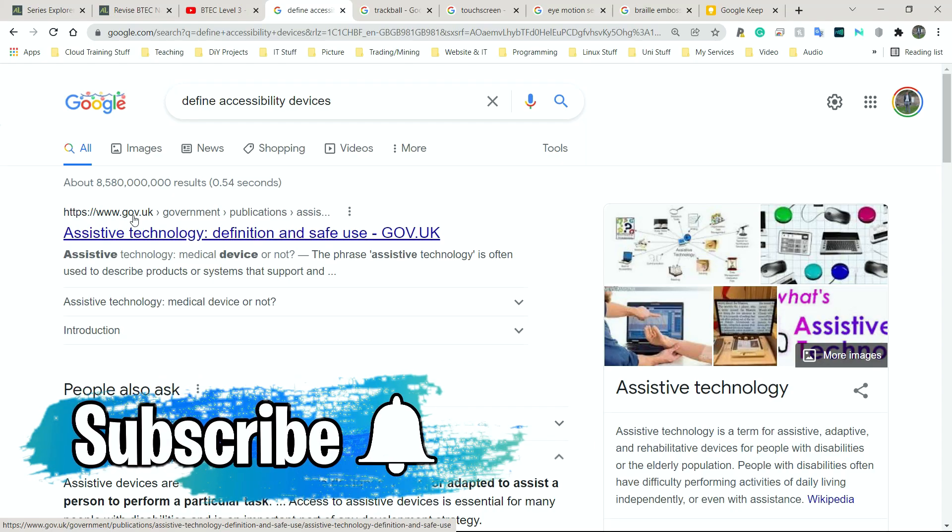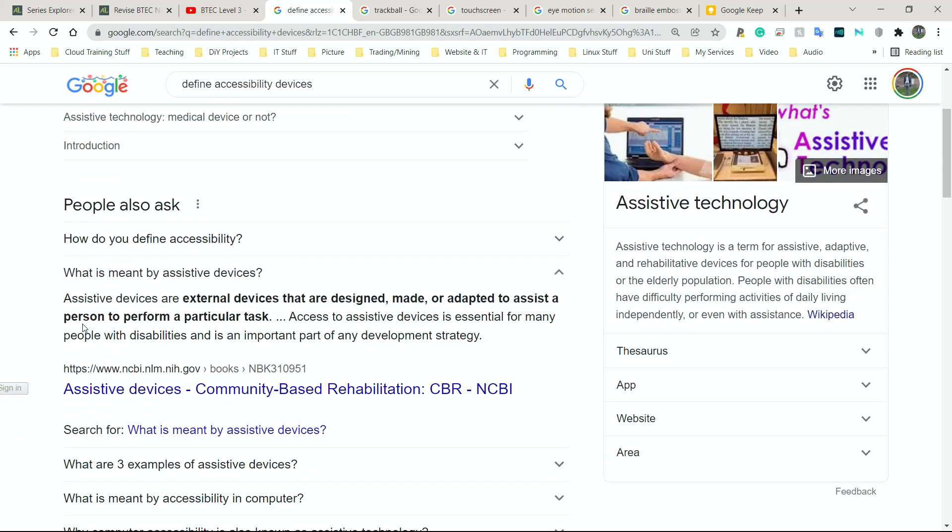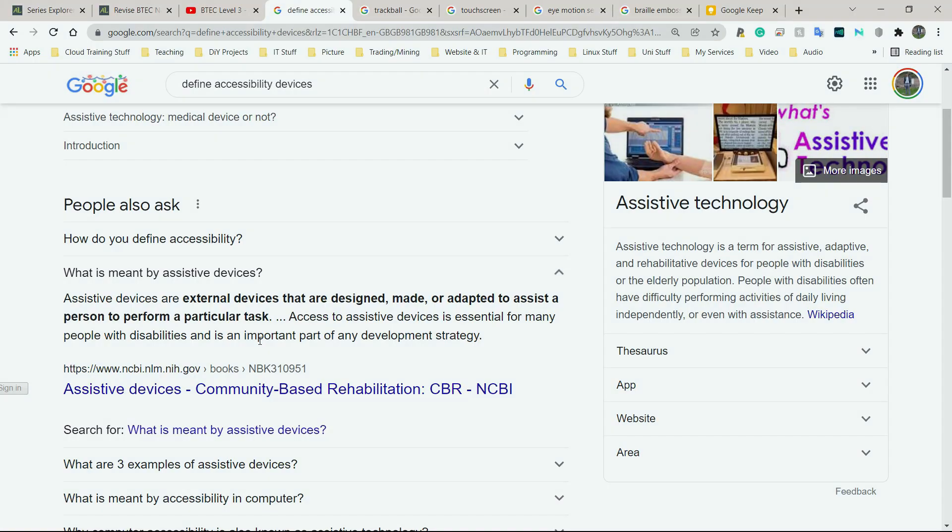It's also known as assistive technology and it's defined as external devices that are designed, made or adapted to assist a person to perform a particular task. Just like any other peripheral device, access to assistive technology devices is essential for many people with disabilities and is an important part of any development strategy. Simply put, these devices were created, made, adapted, changed to assist people mainly with disabilities. It's not only used by those people or people with disabilities, but mainly used by them.